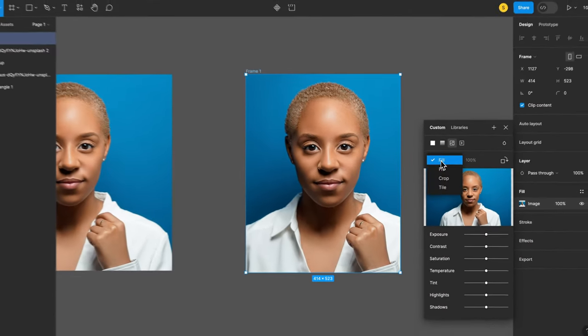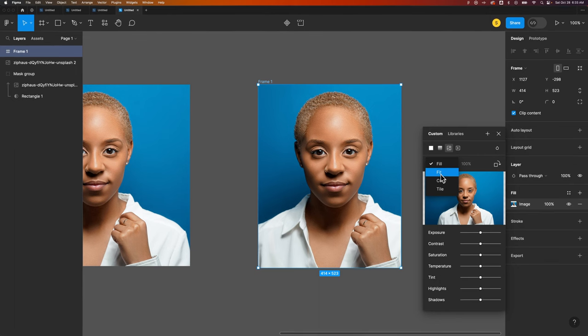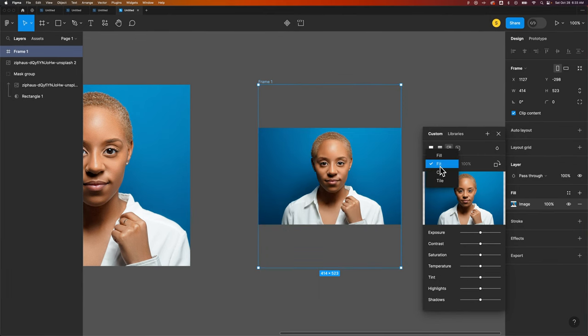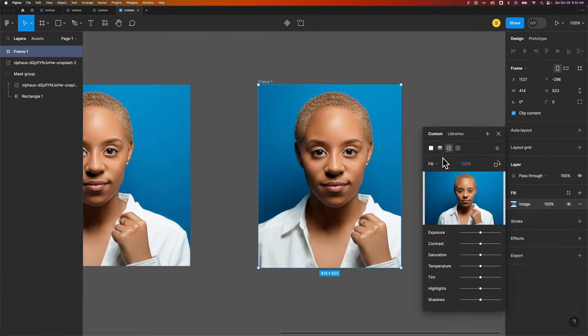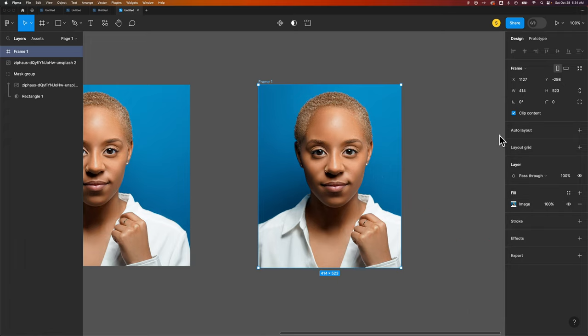Now right now there's a few options here, like you can fit it to the frame, you can fill the frame. Let's just fill the frame. So we have this here. Now we can add multiple fills on this.